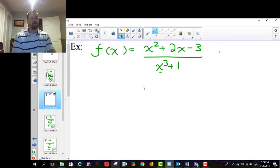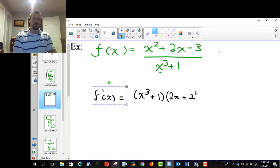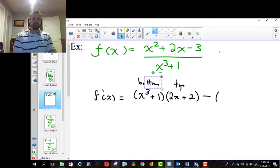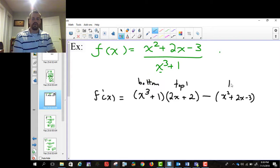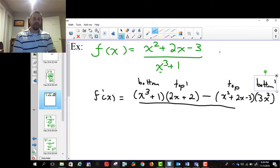F prime of x is going to equal — and we're going to start using the quotient rule. The quotient rule says take the bottom function, so that's x cubed plus 1, and multiply it by the derivative of the top. The derivative of x squared is 2x, the derivative of 2x is 2, and the derivative of minus 3 is 0. Then it's minus the top, which is x squared plus 2x minus 3, multiplied by the bottom's derivative. The derivative of x cubed is 3x squared, and the derivative of 1 is 0. And then it's all divided by x cubed plus 1, squared.